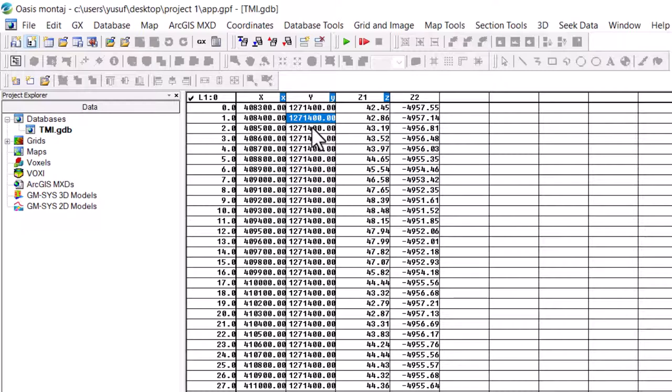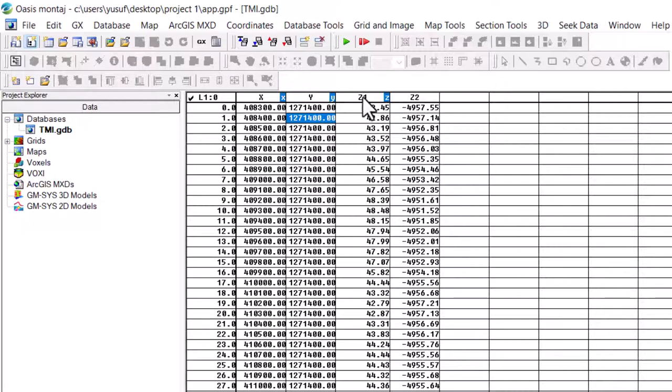So first, we are going to see how we can grid this column. In this montage it's called channel. We have two channels to grid Z1 and Z2. Now let's see how we can able to grid channel Z1. To grid that, what we are going to do,